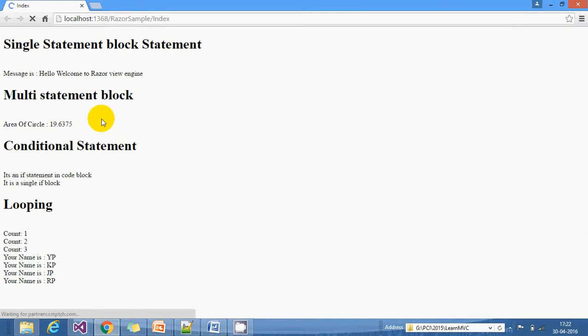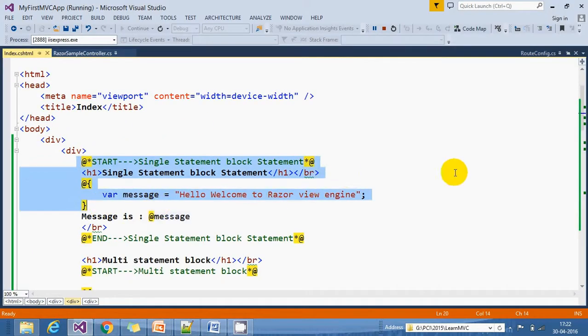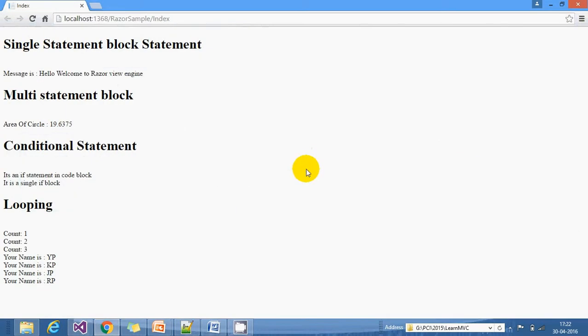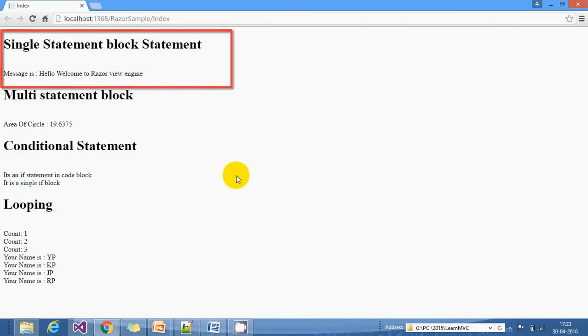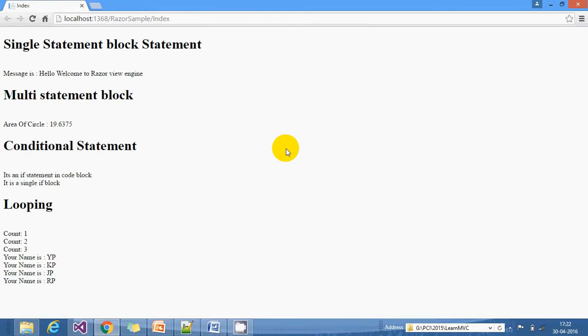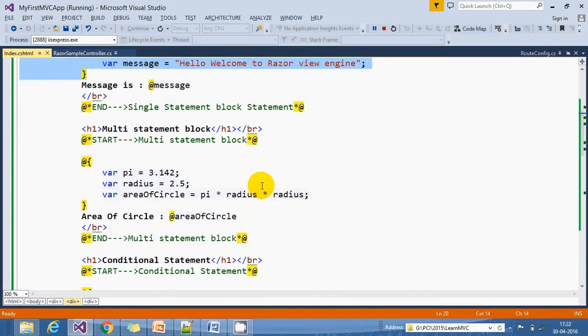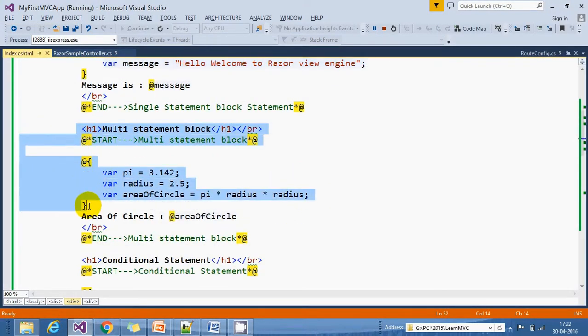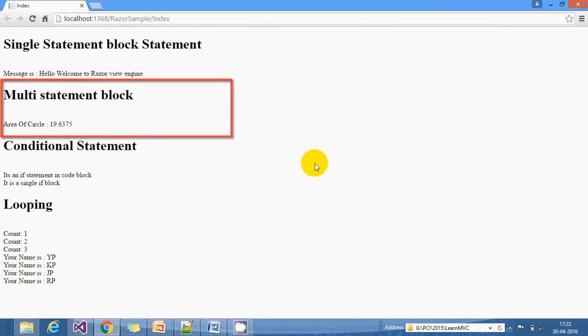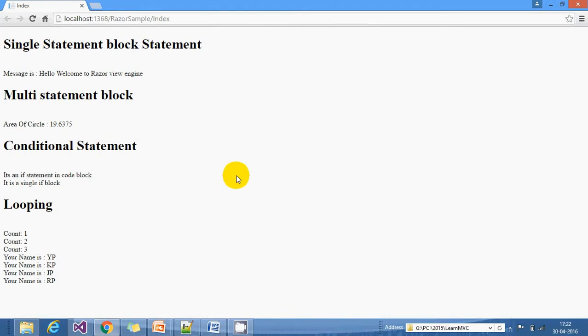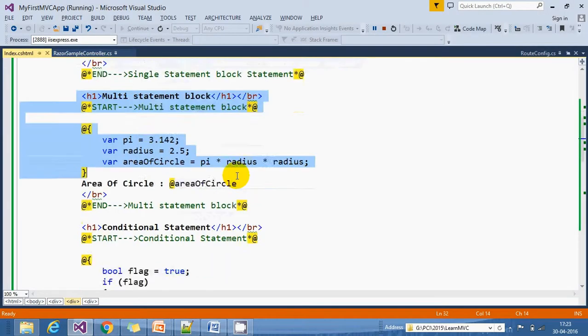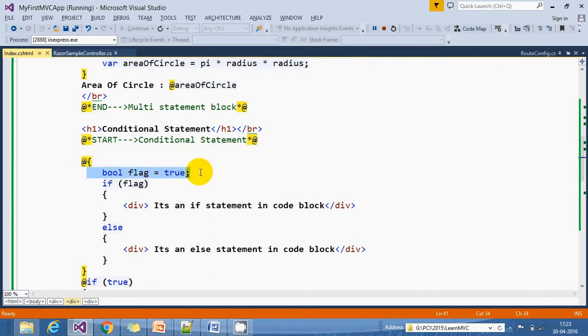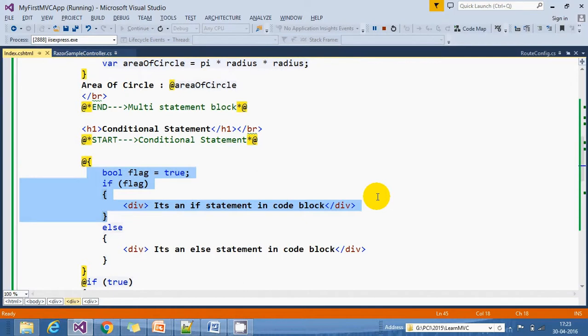You can see here we have the first message: 'Hello, welcome to Razor view engine.' We have a multi-statement block. Here we calculated the area of circle. Then we have a conditional statement. I assigned my variable to true, and based on that it's displaying 'It's an if statement in a code block.'